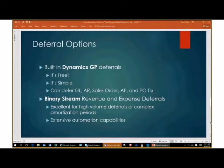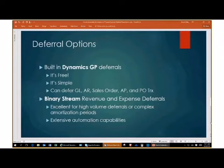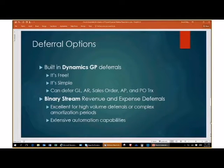There is a second deferral option, which is Binary Stream. Binary Stream is a third-party add-on ISV for GP. They have an excellent revenue and expense deferrals package which allows you to calculate deferred revenue and deferred expenses. It works great if you've got high-volume deferrals and complex amortization periods, and it has extensive automation capabilities. If you start doing a lot of GP deferrals and find it's extensive, you may want to consider picking up Binary Stream's revenue expense deferrals. I'm not going into that today — I just want you to know it exists.